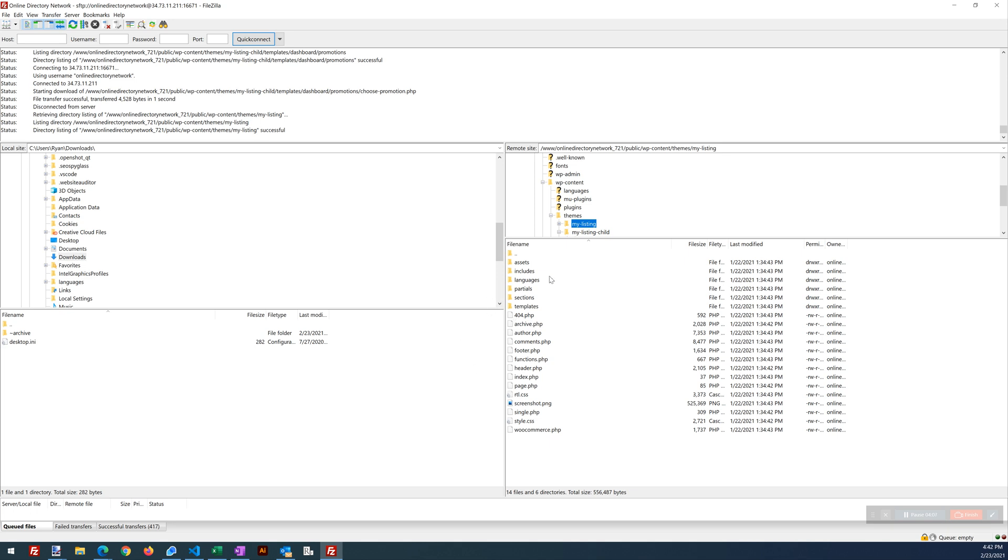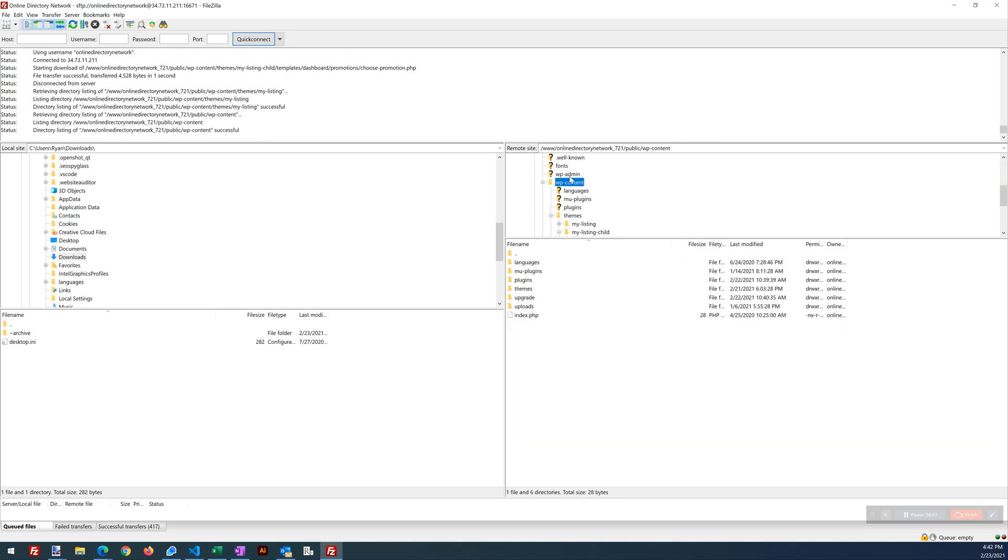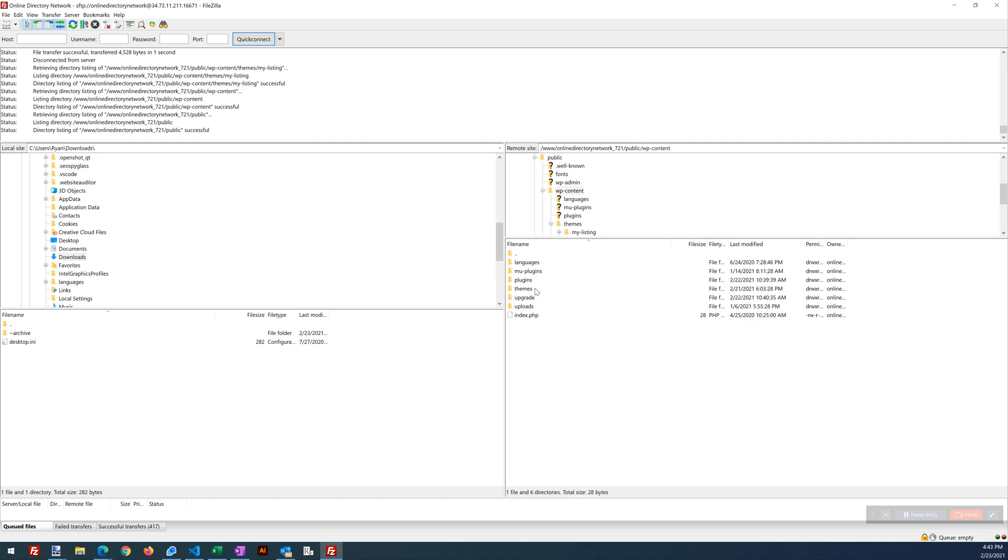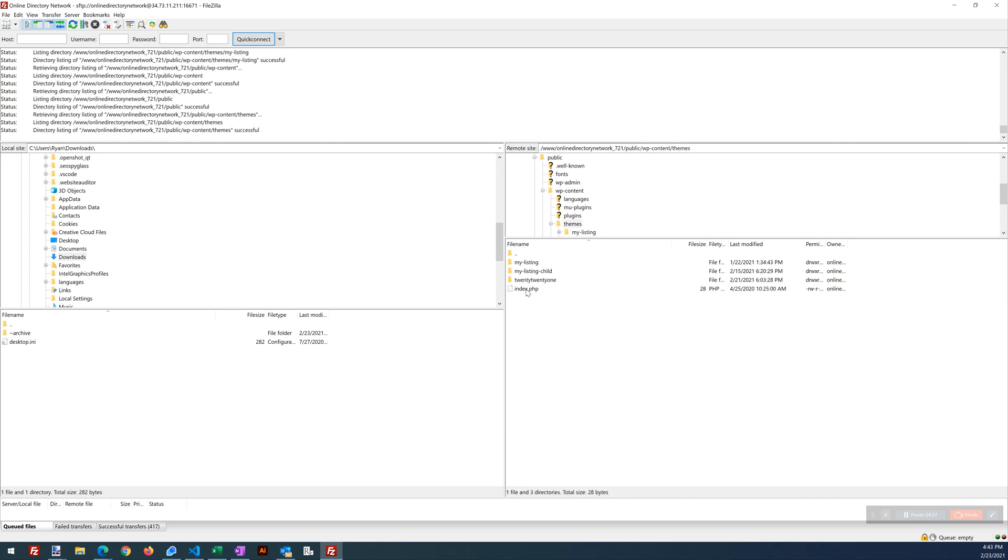We're going to browse to, back up here. So we're basically going to be in the root folder, public folder of our WordPress install. And we're going to browse to the My Listing theme directory. So WP content, themes, and then My Listing.